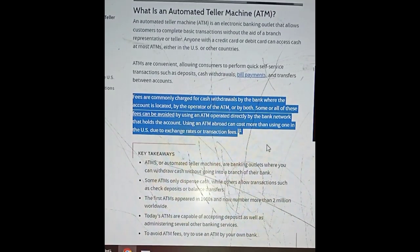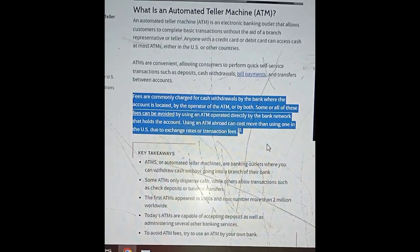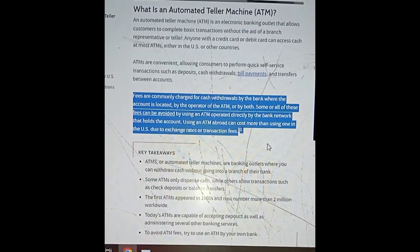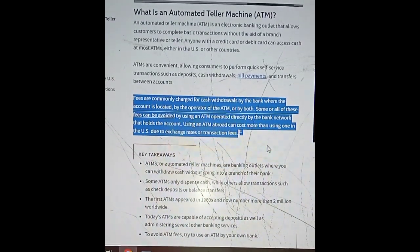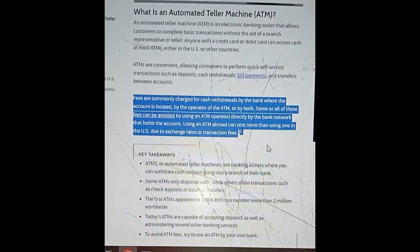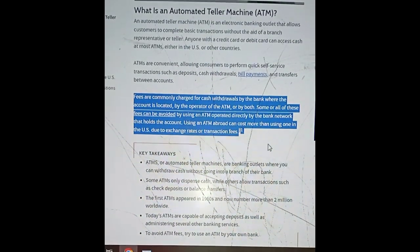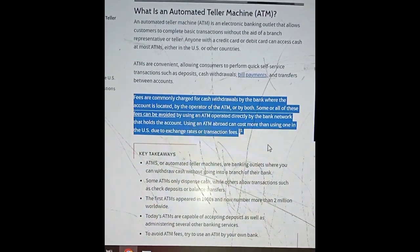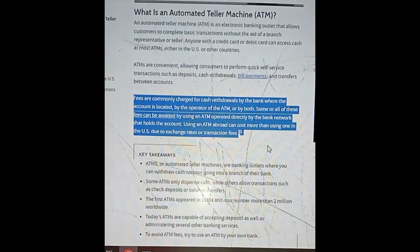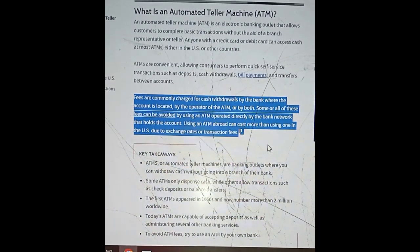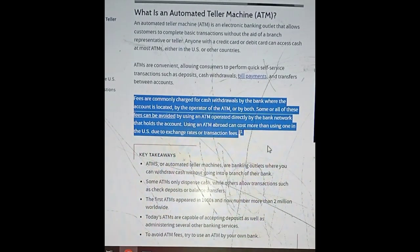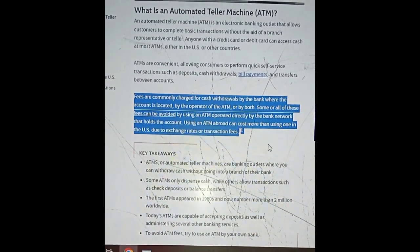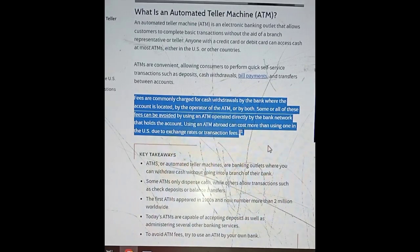Some or all of these fees can be avoided by using an ATM operated directly by the bank network that holds the account. Using an ATM abroad can cost more than using one in the US due to exchange rates or transaction fees.